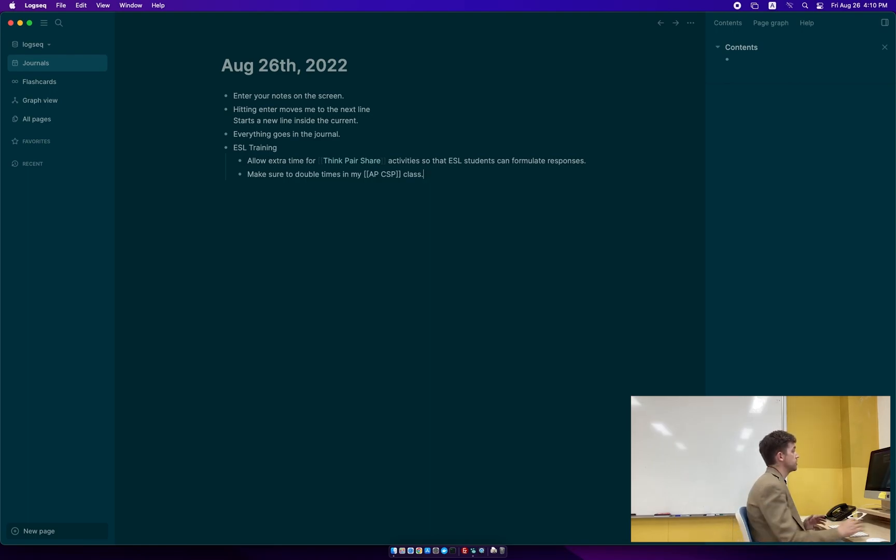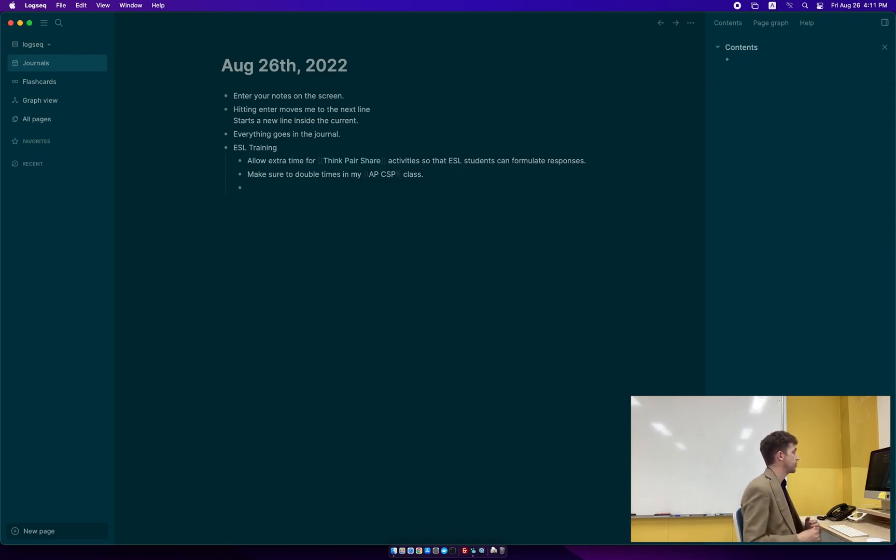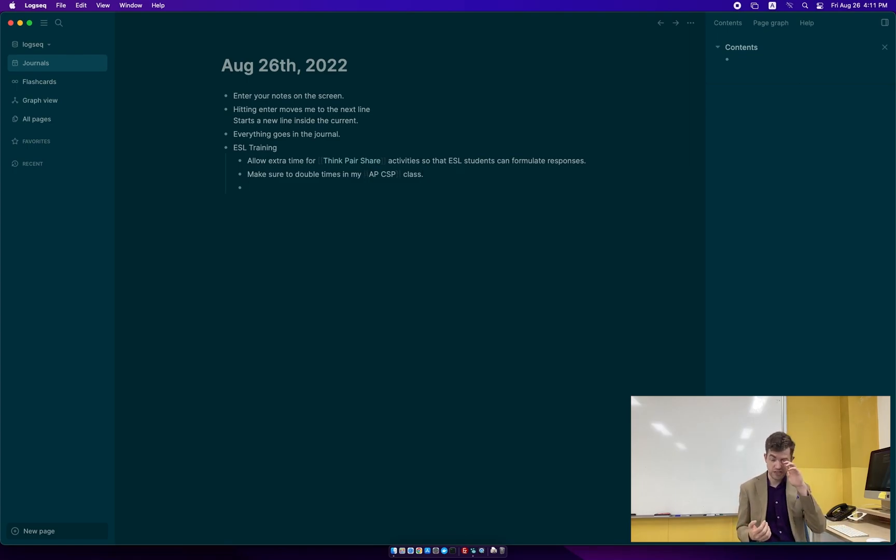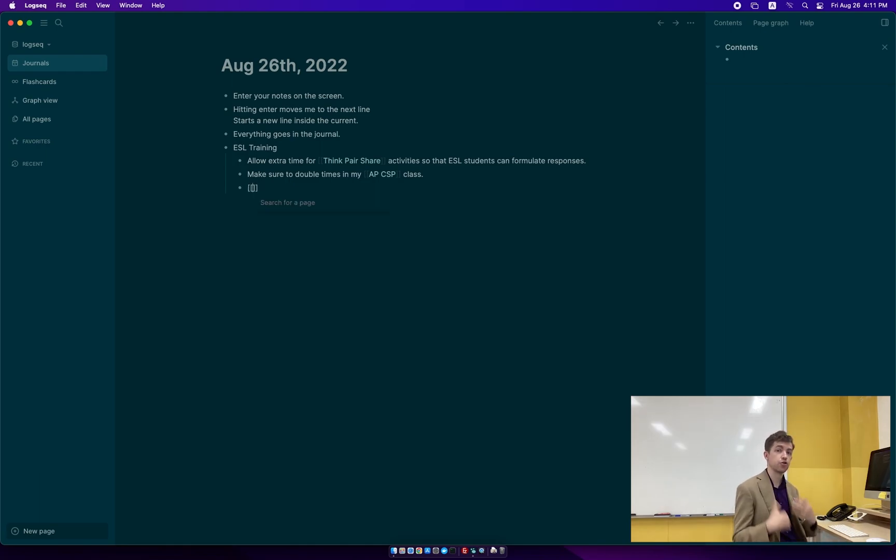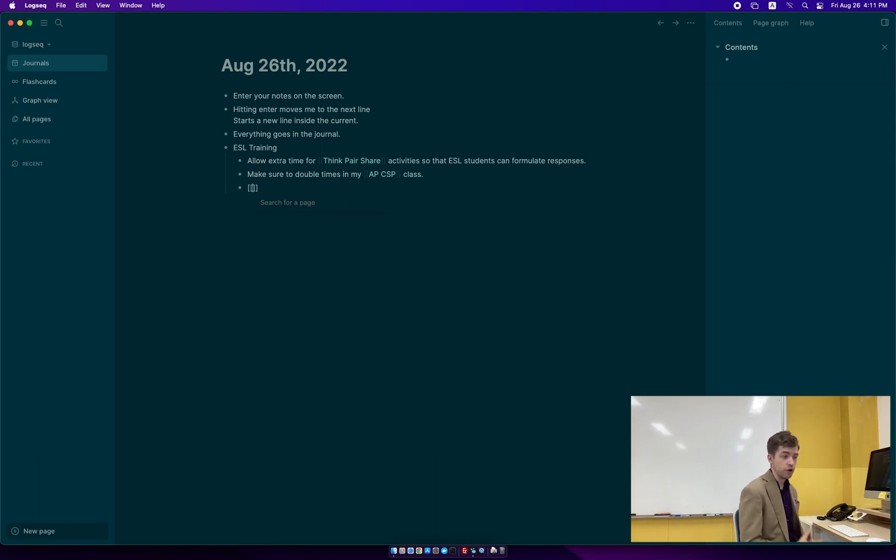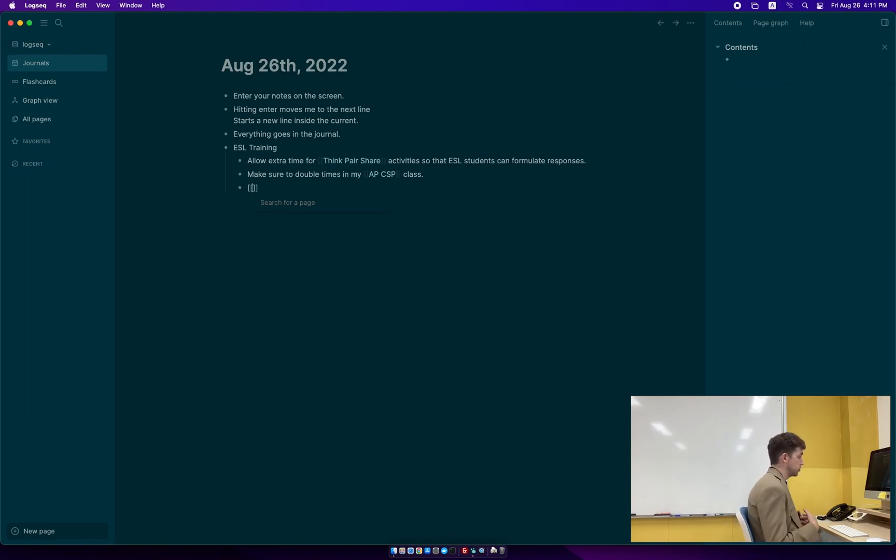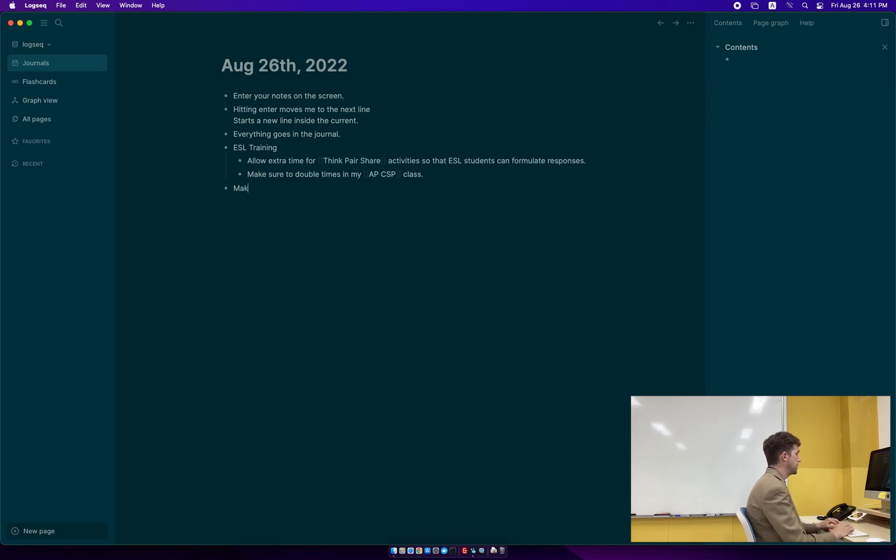I need to double the amount of time I'm allowing for think-pair-shares. Now you notice here that I put these brackets around think-pair-share and around APCS principles. This is the next tip. If you type in two brackets like that, you're creating a page. This is different from your journal. These pages exist as a way for you to be able to reach out and connect different things. So the second tip for this is make pages for everything that you want to find later.